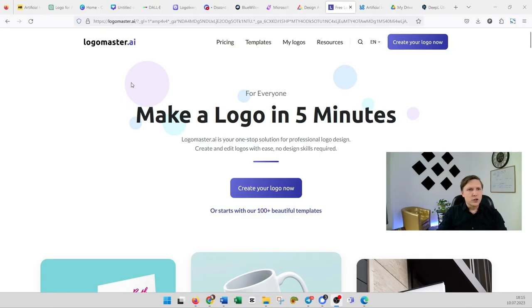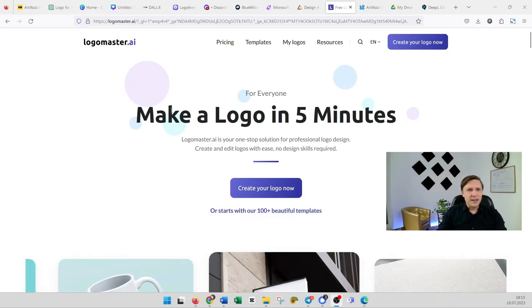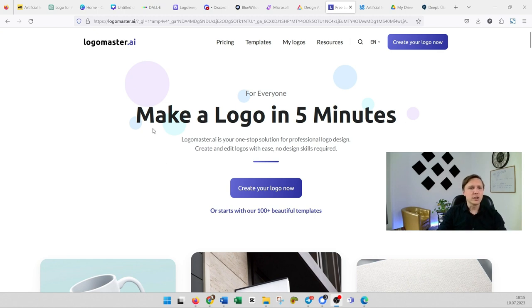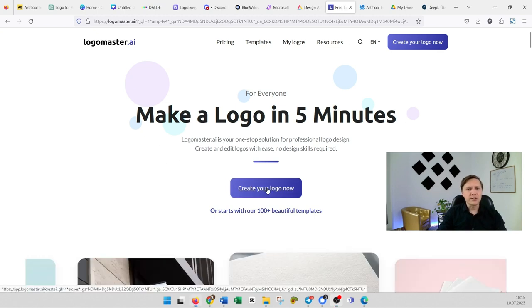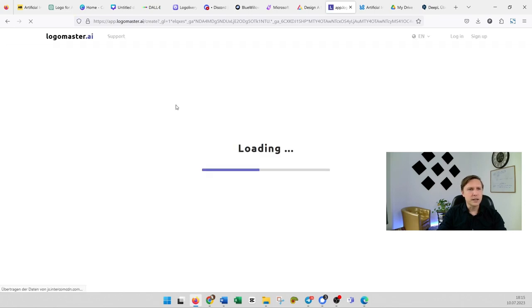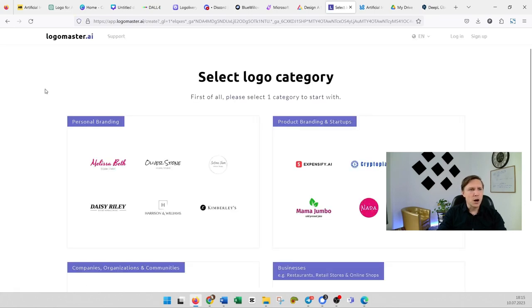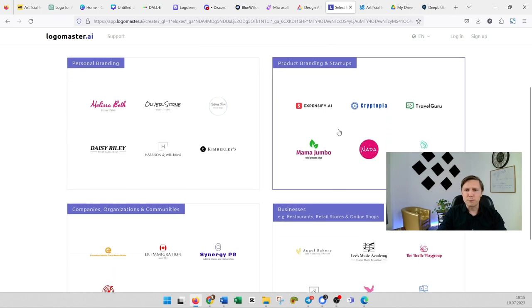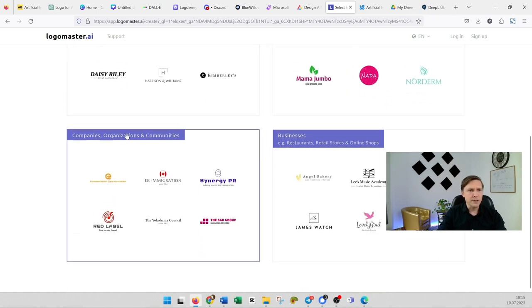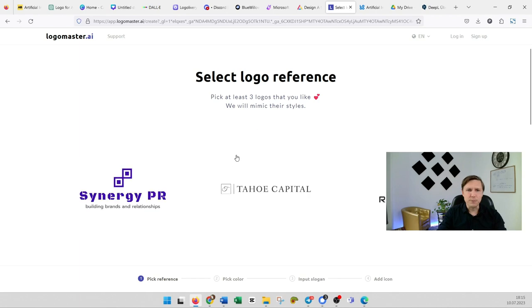Let's head over to logomaster.ai. Make a logo in five minutes. It's more one of the traditional logo designers. Create your logo now. You click on a button and then you have a few options here. For example personal branding, product branding and startups, companies, organizations and communities. Let's pick that one.